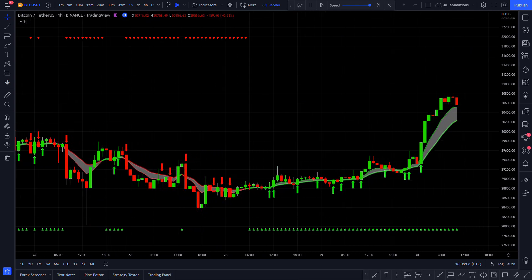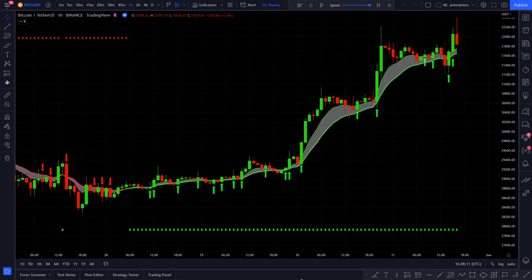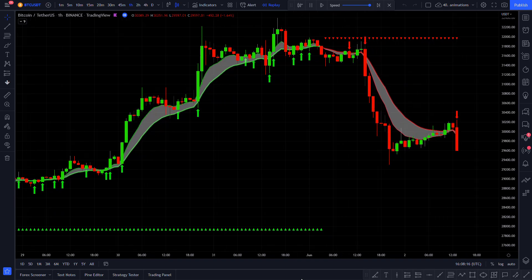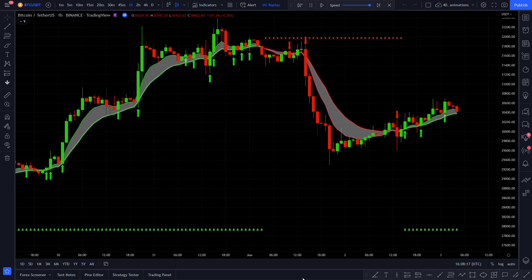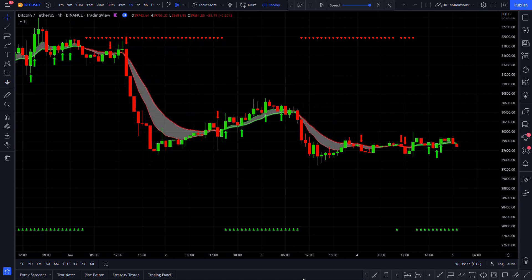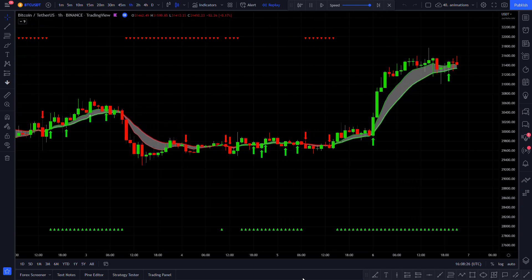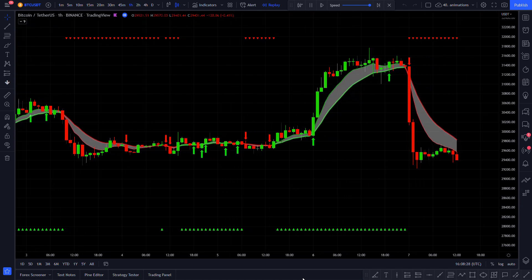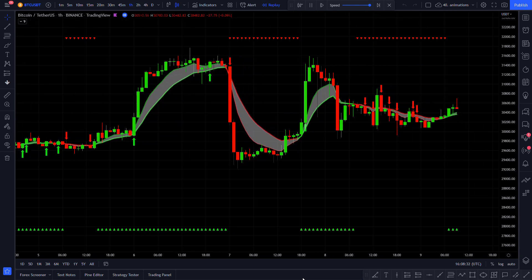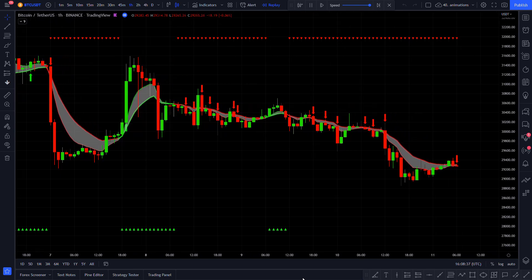Recently I found a great entry signal indicator which gets you into the big trending moves almost all the time, but it gives signals too frequently. So I decided to build a full strategy around this indicator with the use of other indicators to filter out bad entry signals. In today's video I am going to show you the full strategy and backtest it 100 times to see how well it performs.